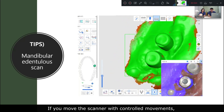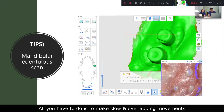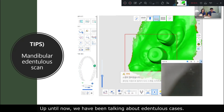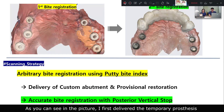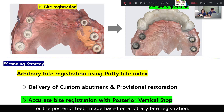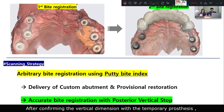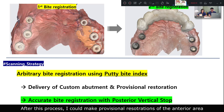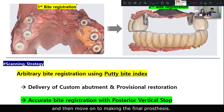Don't forget that you are just showing the scanner only the part you want to get data from. If you move the scanner with controlled movement, scanning edentulous cases is not so difficult. All you have to do is make slow and deliberate movements. After confirming the vertical dimension with the temporary prosthesis, I tried to obtain an accurate bite registration again, and then move on to making the final prosthesis.